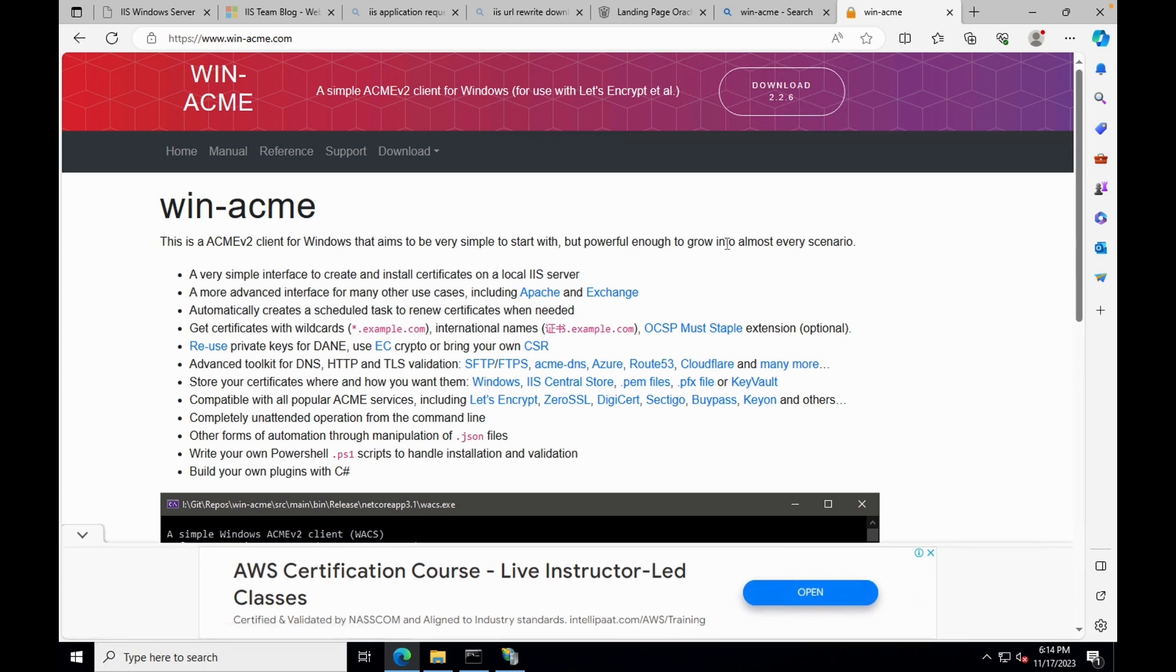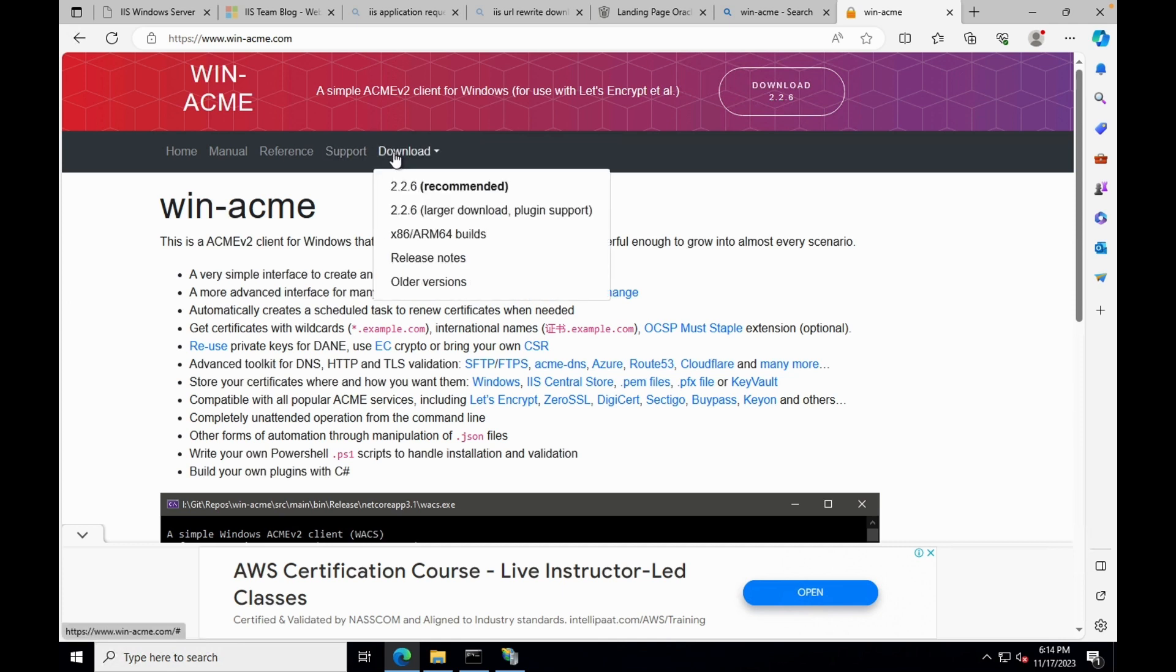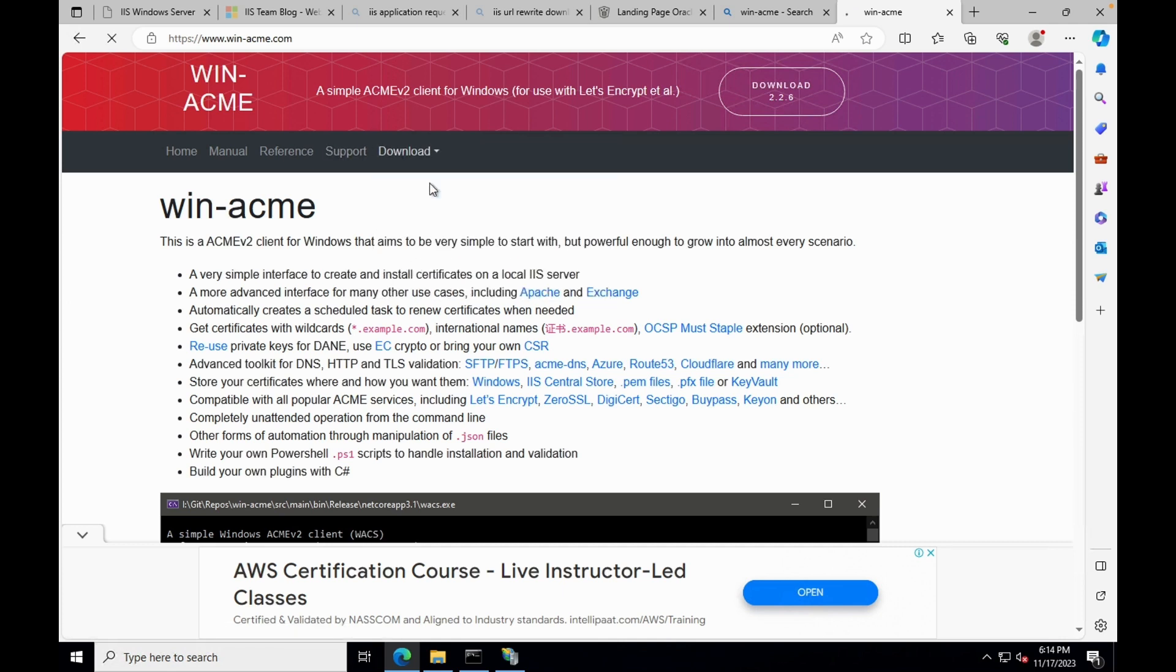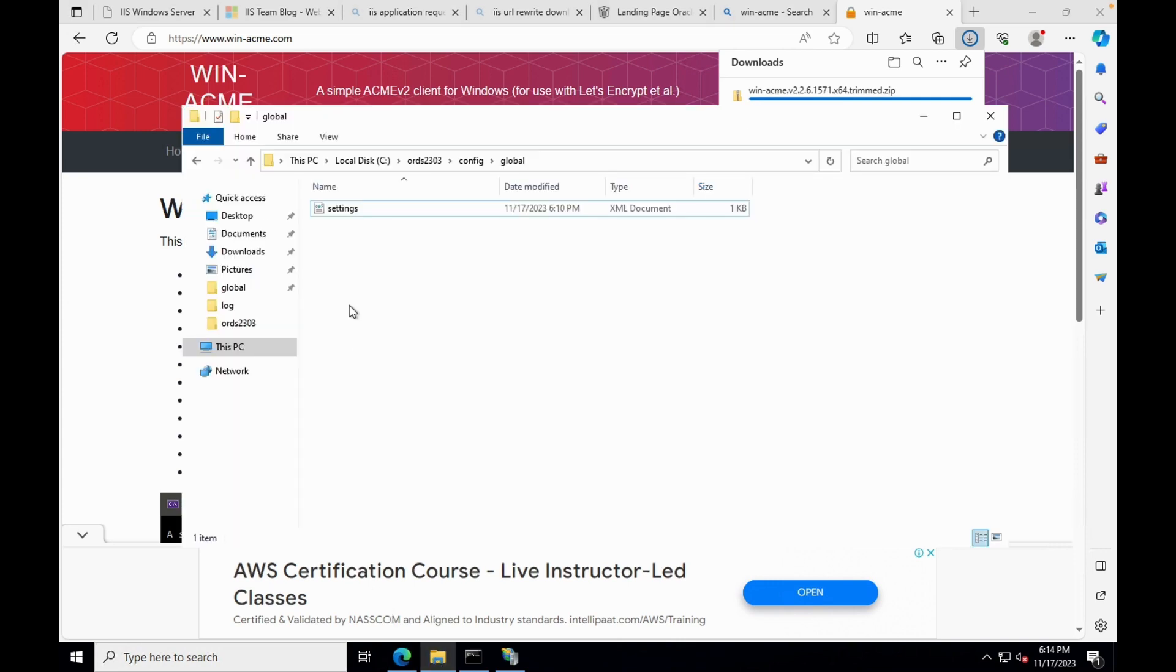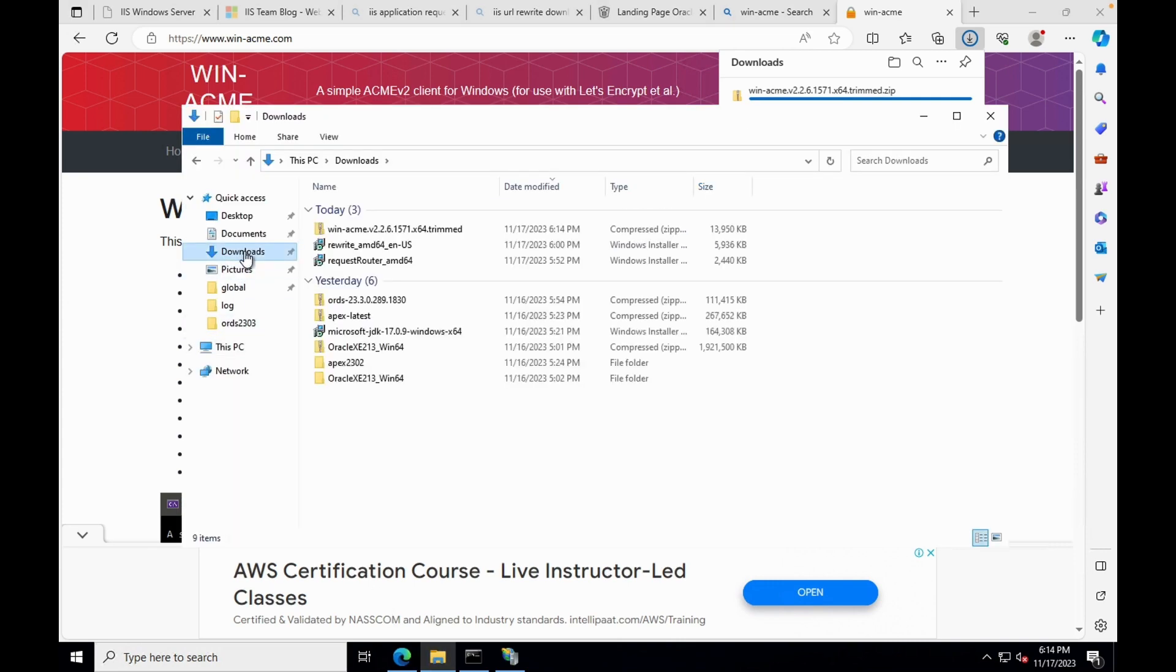From the download section, download the latest version. Once the download is completed, go to the download folder and let's unzip WinACME.